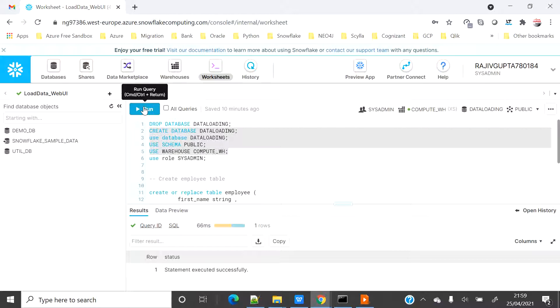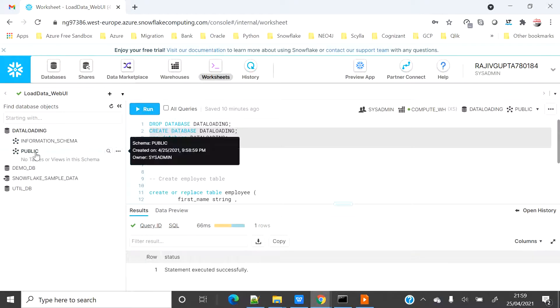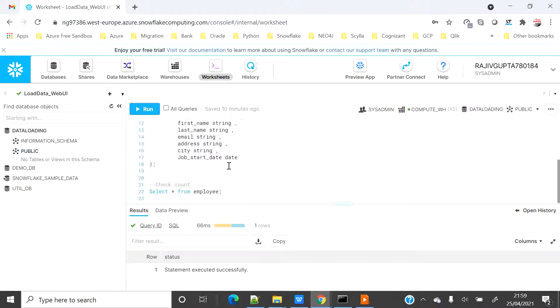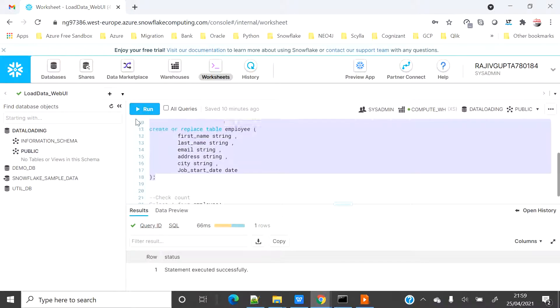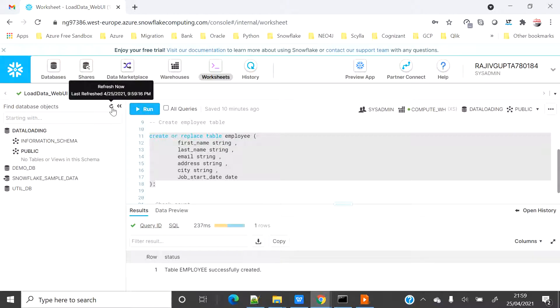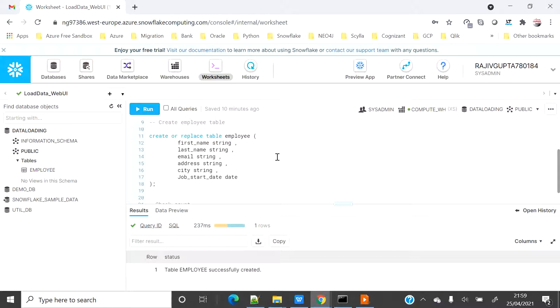On the left hand side if I refresh you can see that I have data loading database now with the public schema, but there is no table. Let's create one table. Now if I refresh I can see that I have a table.